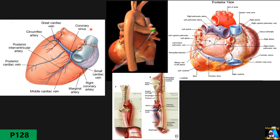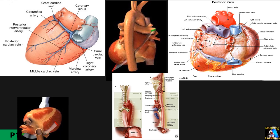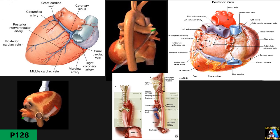The inferior surface is occupied mostly by the left ventricle and partly by the right ventricle. Here you can appreciate the IVC, coronary sinus, and greater cardiac vein. There is also an inferior interventricular groove or sulcus through which the left posterior descending coronary artery passes.